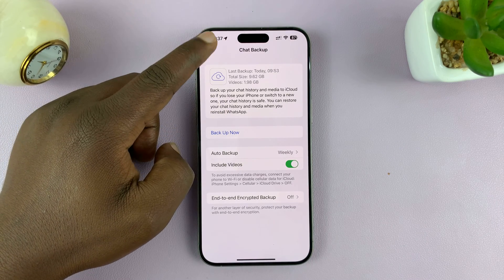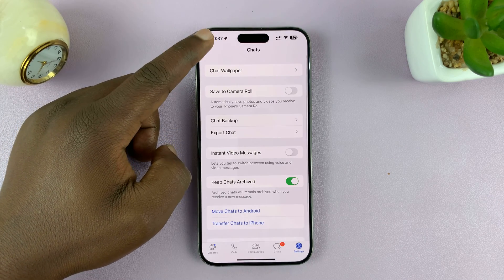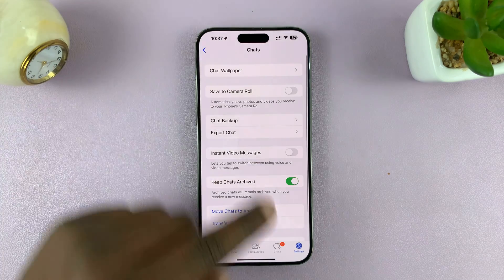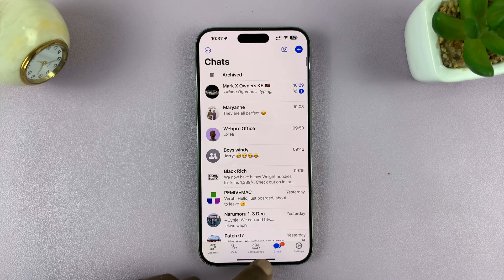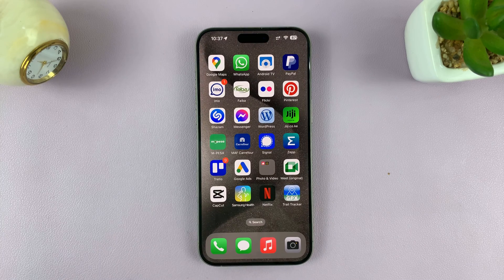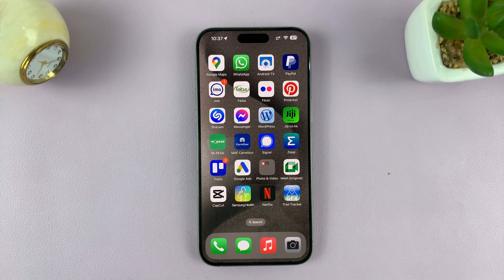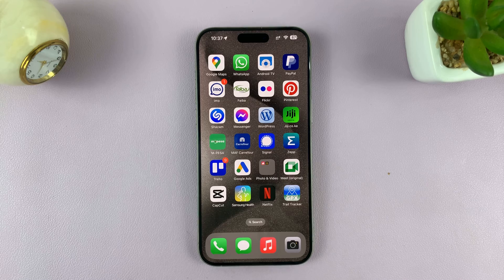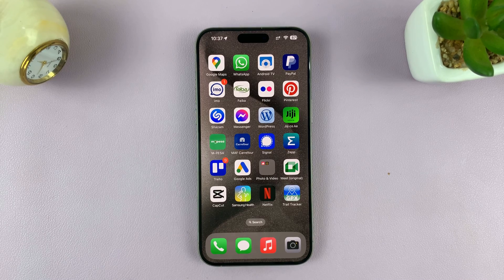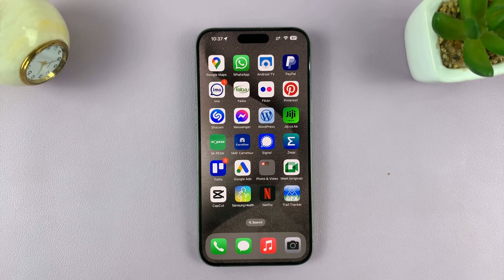And that's basically how to back up your WhatsApp messages on your iPhone, both manually and automatically. Thanks for watching — leave comments and questions down below, and good luck.